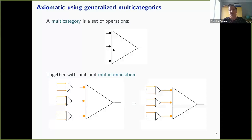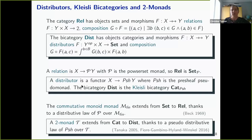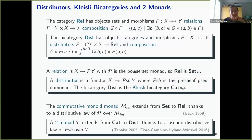A quick look at what a distributor is. The bi-category of distributors can be seen as a generalization of REL. A distributor is just a functor from Y^op cross X to SET, and the composition is a generalization of the composition in REL.